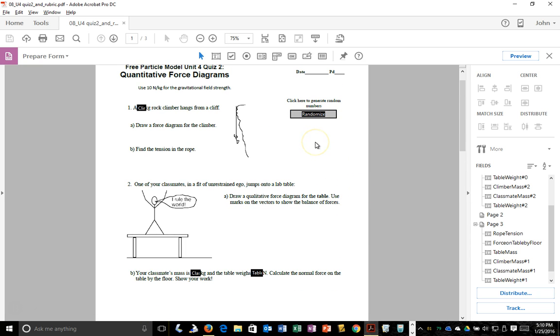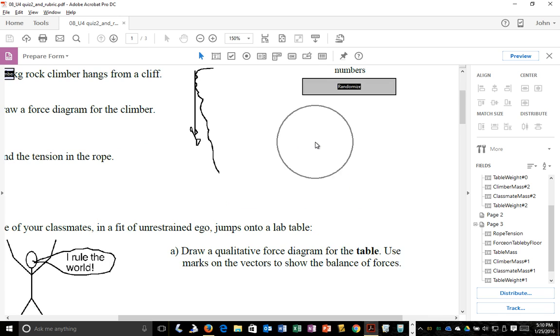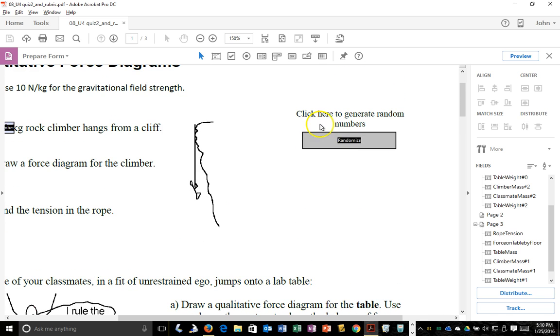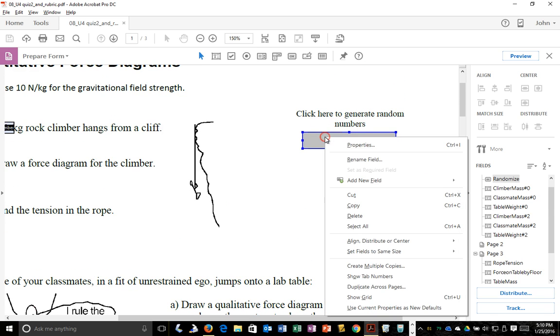The main part of the code is under the randomize button, so click here to generate random numbers. Let's look at properties.